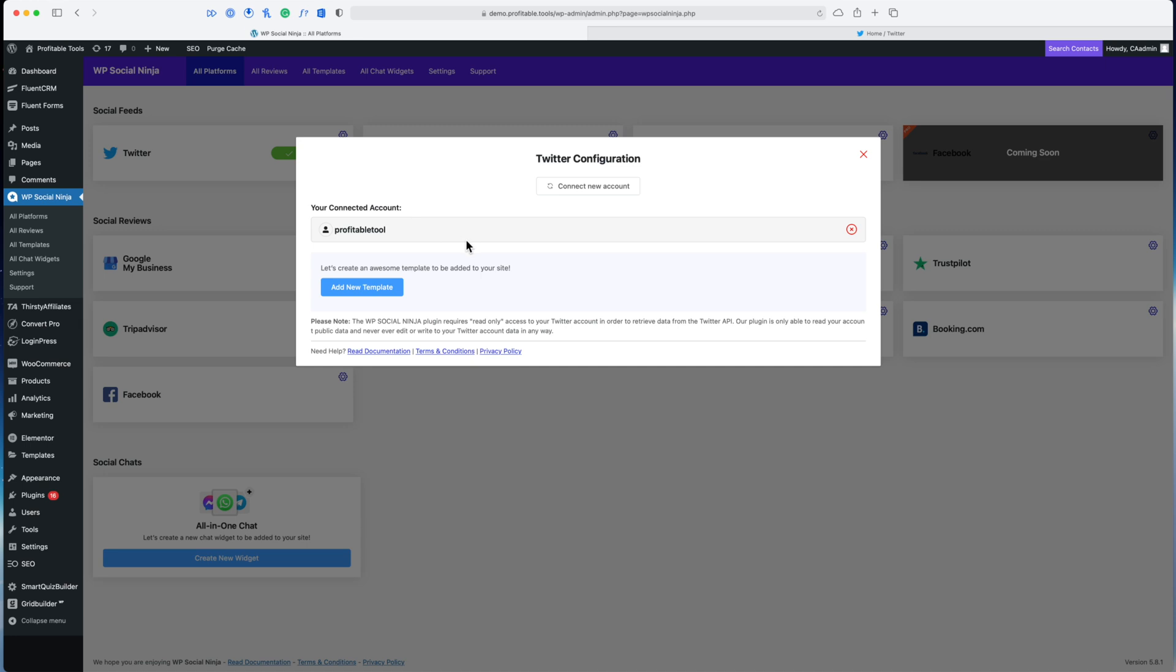If I had multiple accounts, I could log out of Twitter, maybe open another tab, go over to Twitter, log out, and then I could repeat the process again. If you're not logged out it's going to try to re-authenticate that same account, so you'll want to make sure you log out before you do that again.